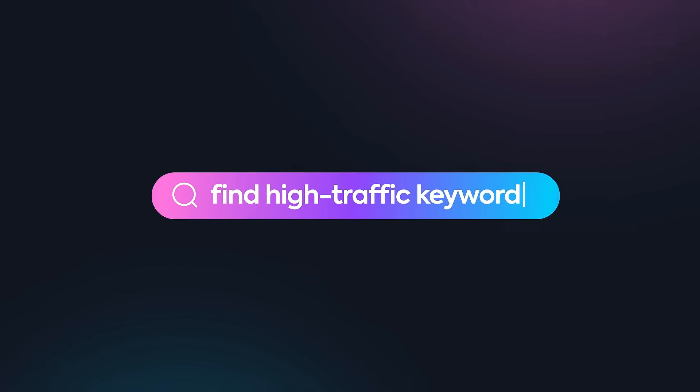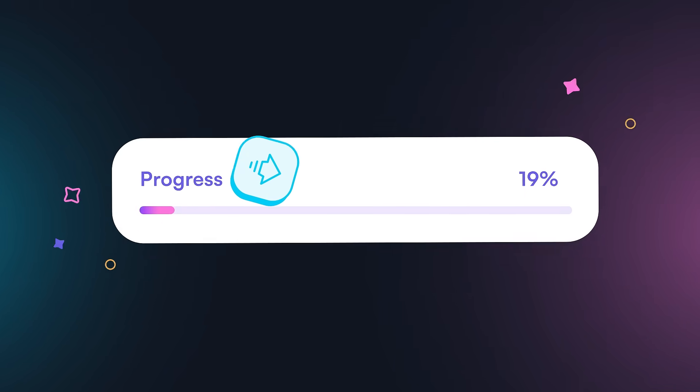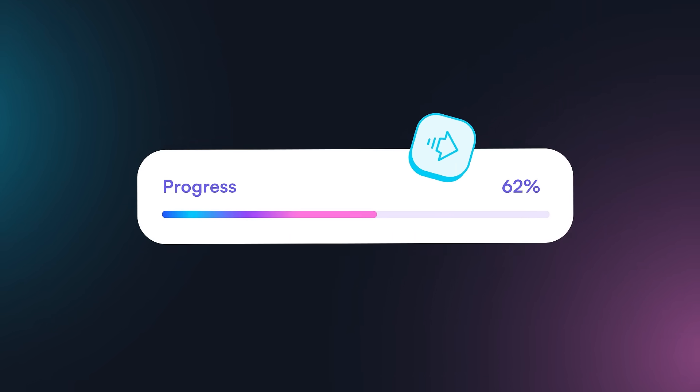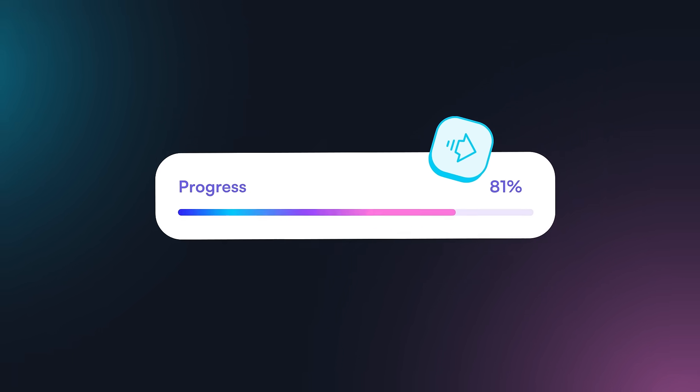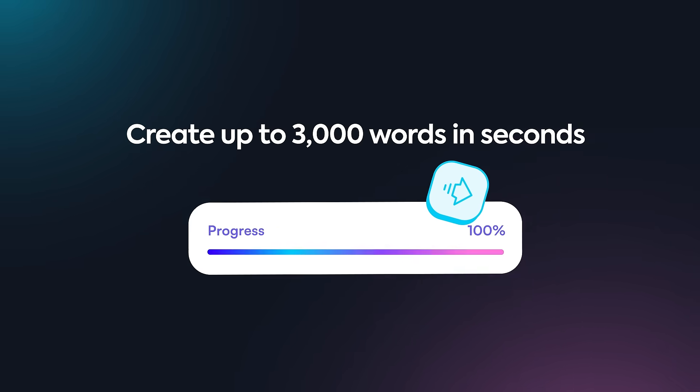Find high-traffic keywords and create unique long-form content like blogs and articles of up to 3,000 words in seconds.